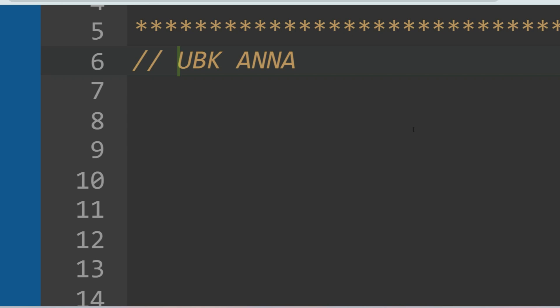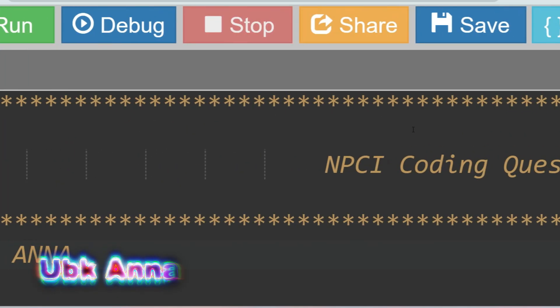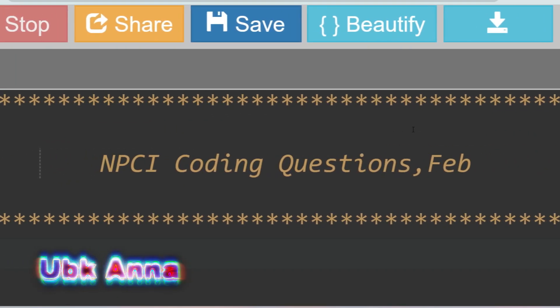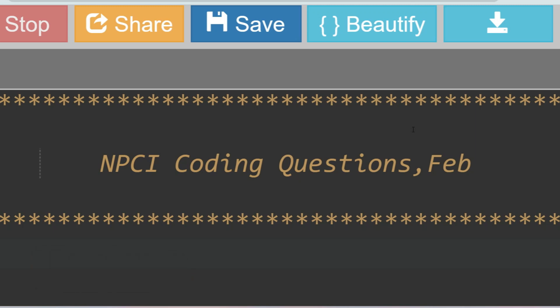Hello, my dear family members. Today I came with a new company question — just guess what? Yes, you are right: NPCI. You may have questions about why I chose to upload NPCI content. The coding question I am going to discuss was actually asked in an Accenture exam earlier, so I thought it will be helpful for other companies as well. Without further delay, let's get into the topic.